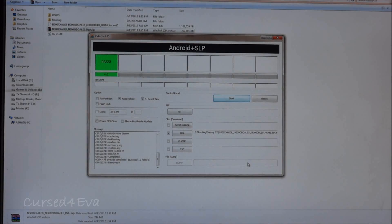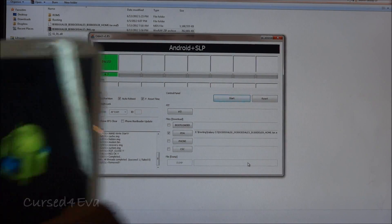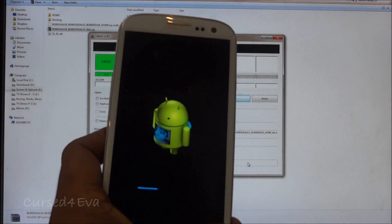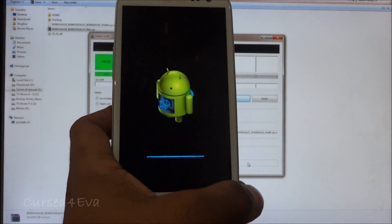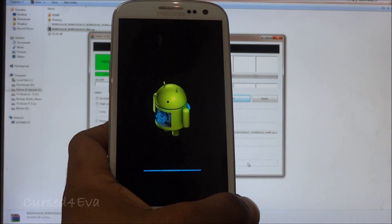Right, so now the Galaxy S3 will reboot. Just wait for it, wait for the process to be done.